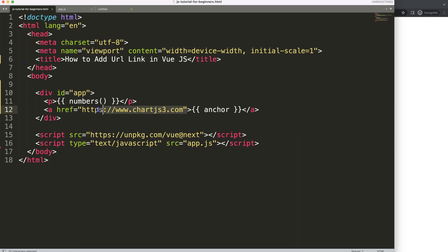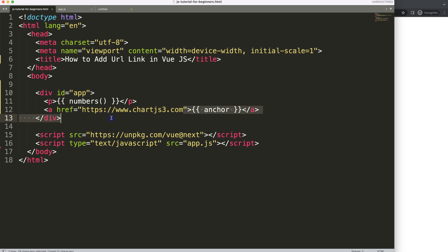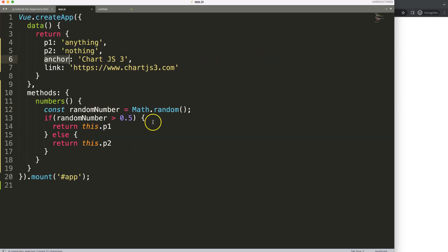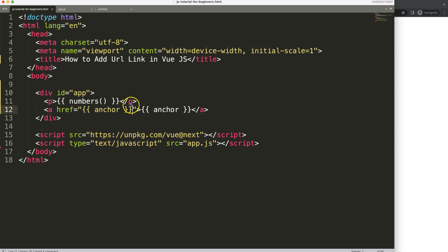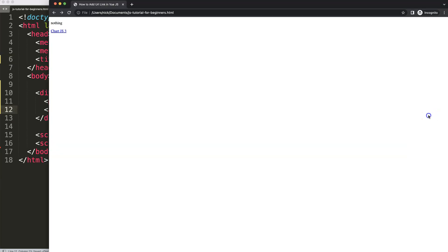So next one here you might say alright so probably for the next one we can just copy this and just put that in here and then with the name of link. If we do this you will notice that this will not work.